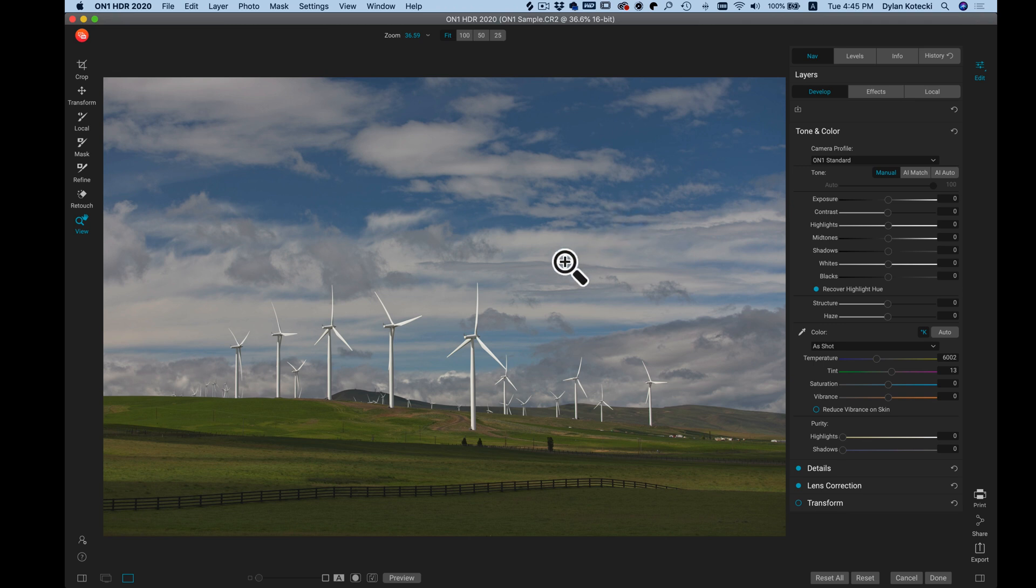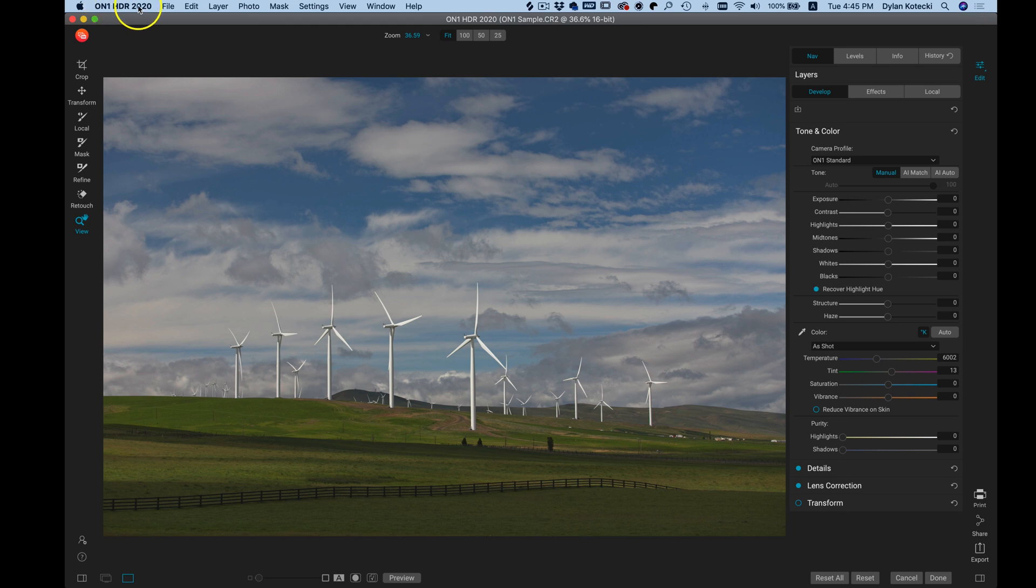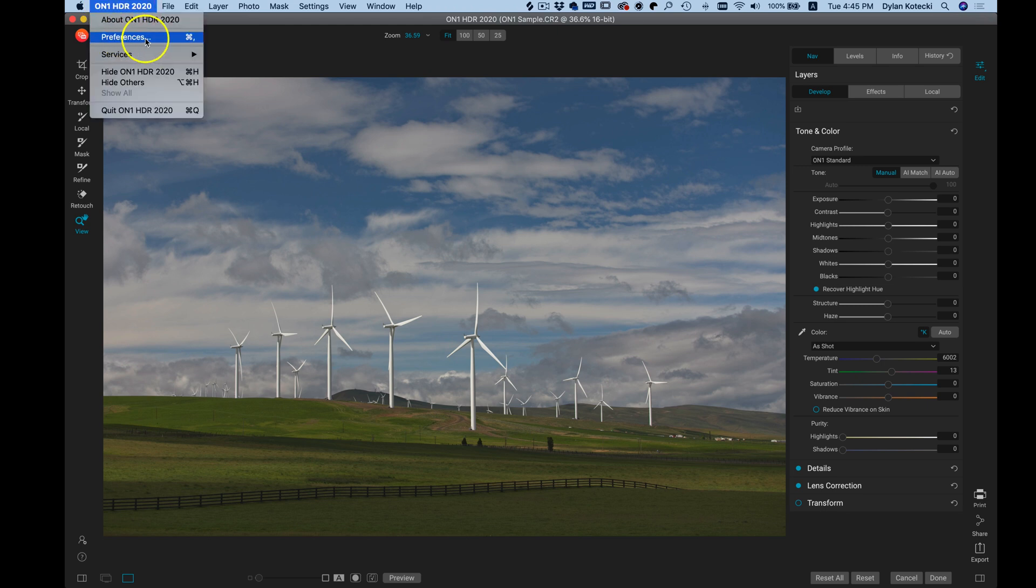Now we're inside On One HDR. To access your preferences, just head up to your top bar, choose On One HDR and then Preferences. If you're using a Windows computer, you can choose Edit and then Preferences.